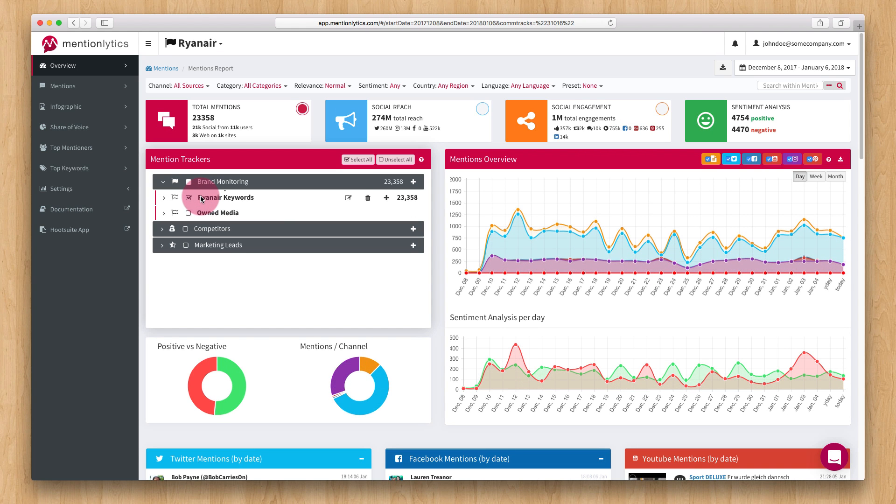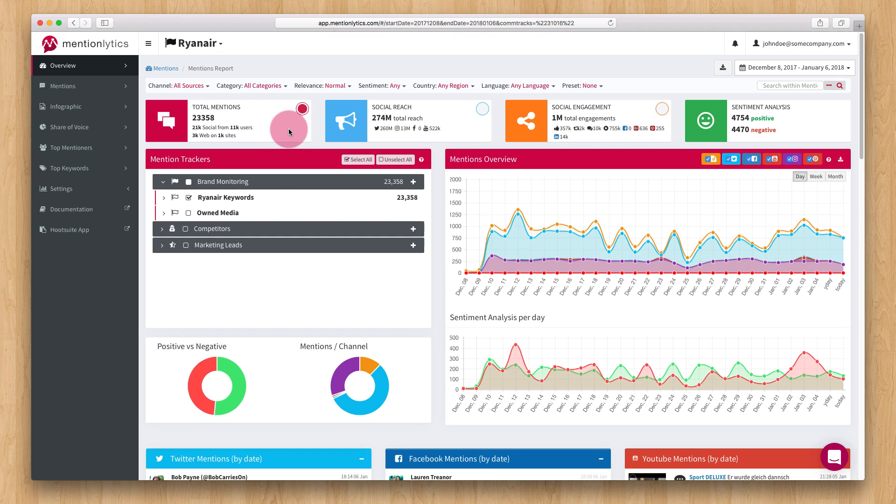You can also see four boxes with totals at the top of the page. The first one displays the total number of mentions for the selected dates and mention trackers. The Social Reach box refers to the total potential reach of your mentions.